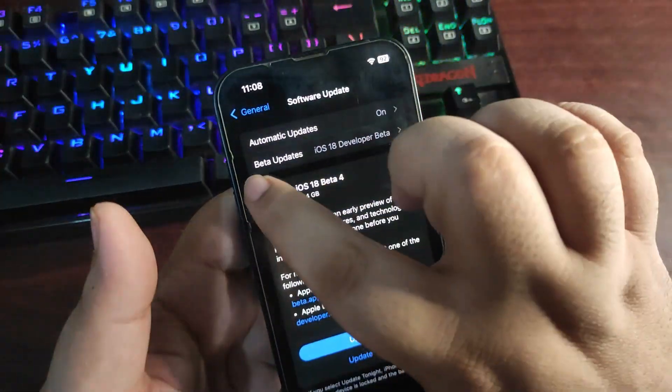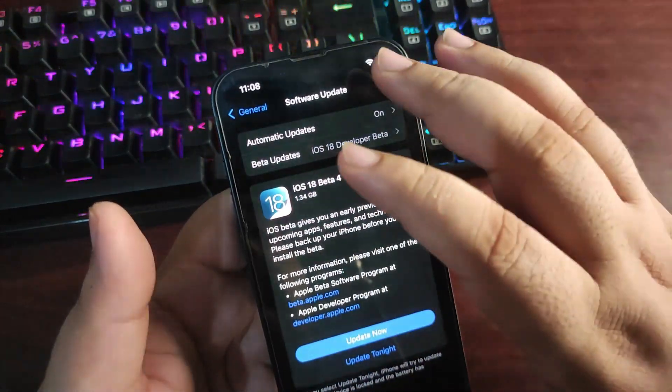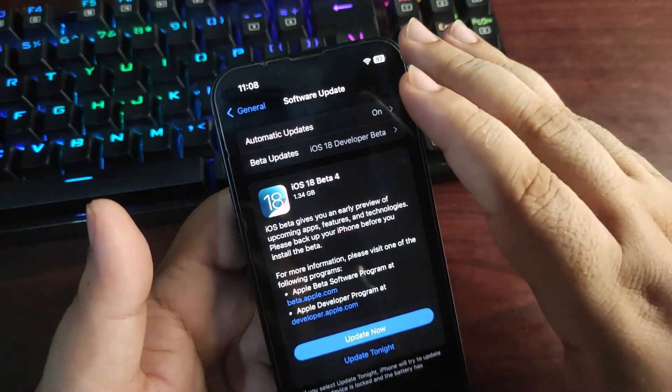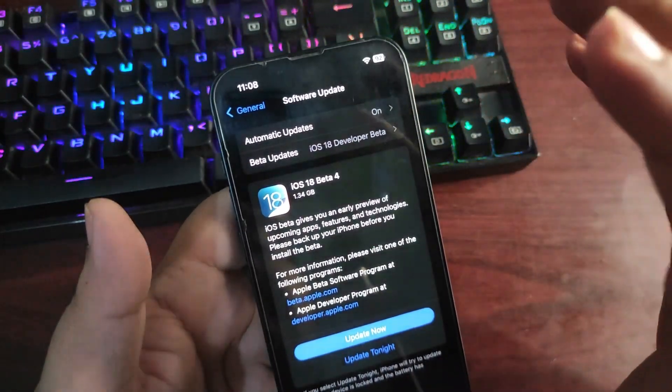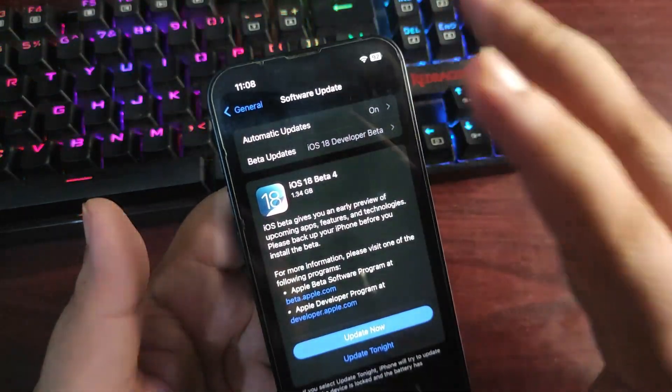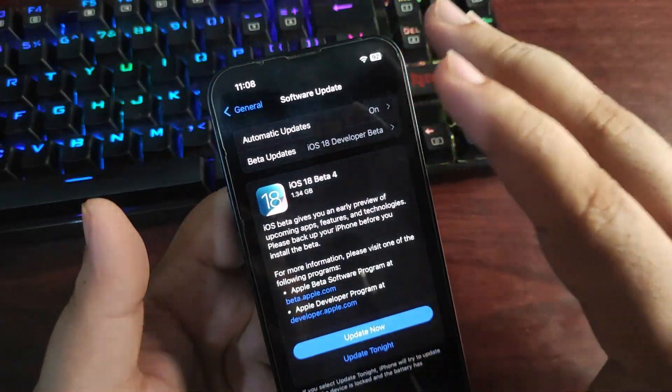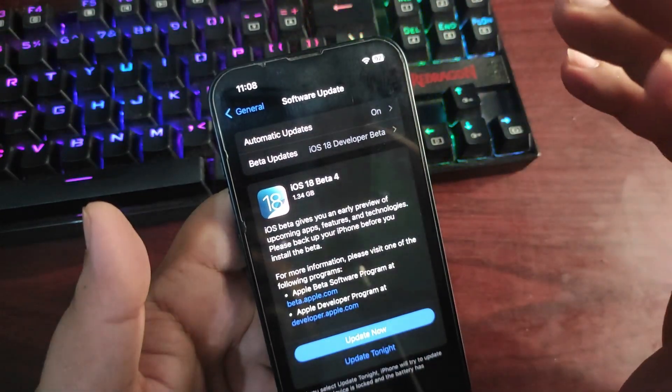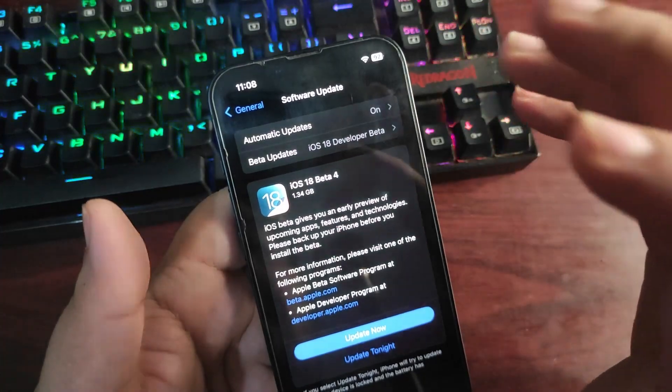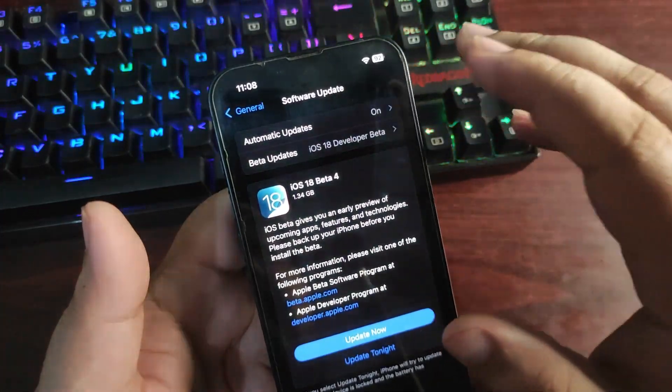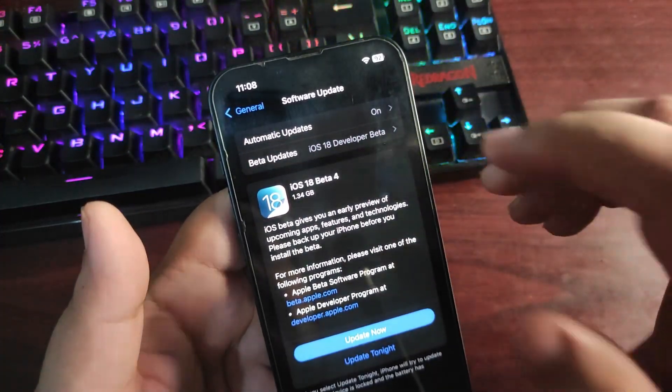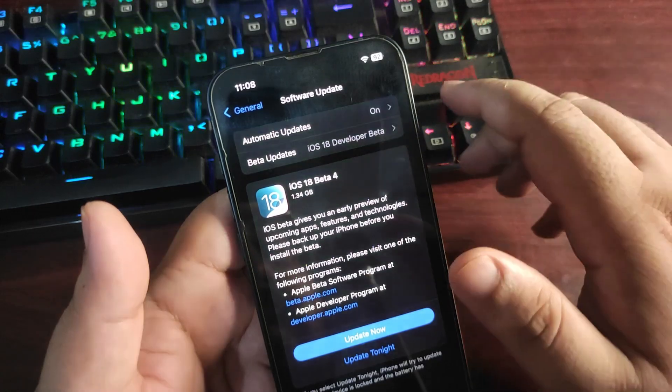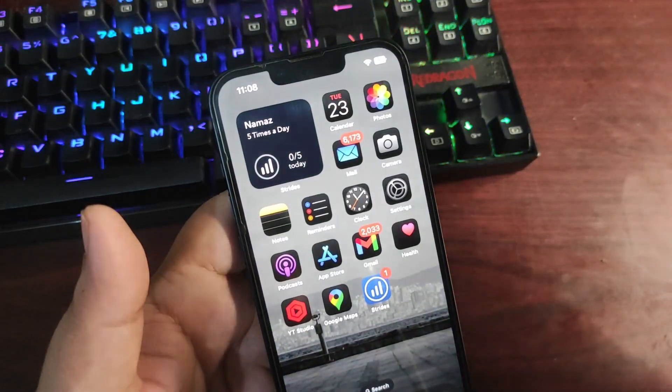If you're not seeing this option, you need to go to the Apple Beta website, apple beta dot apple dot com. From that website you can register or sign up for the developer beta or public beta program and get the update. This is how you can install iOS 18 Developer Beta 4.